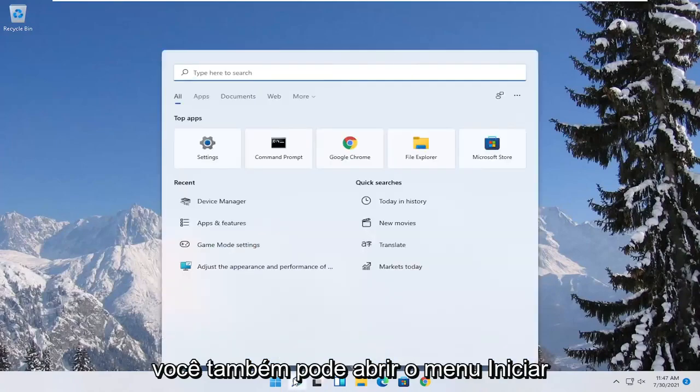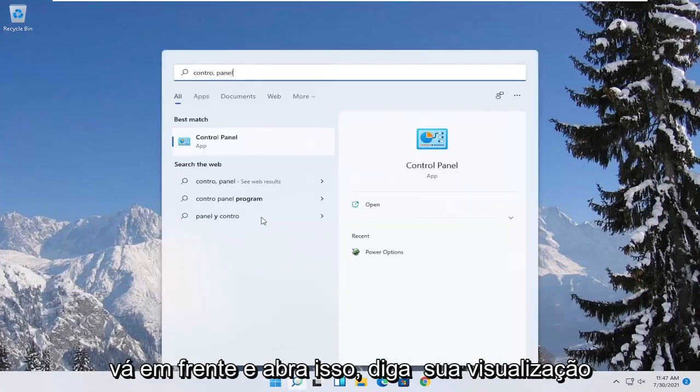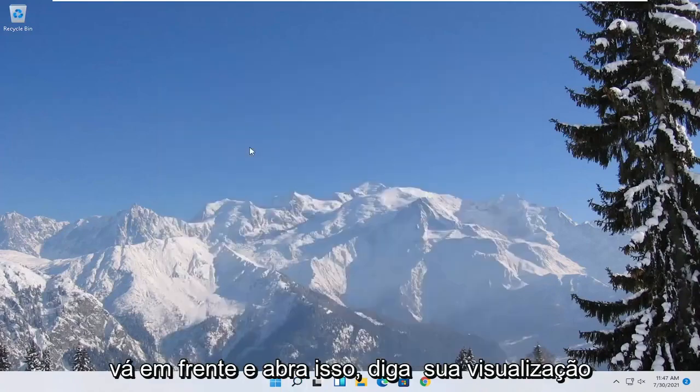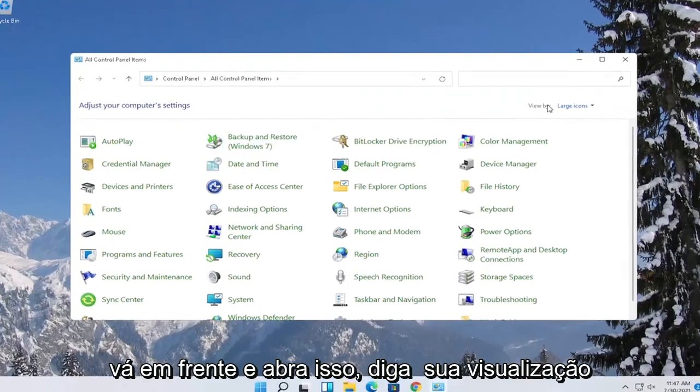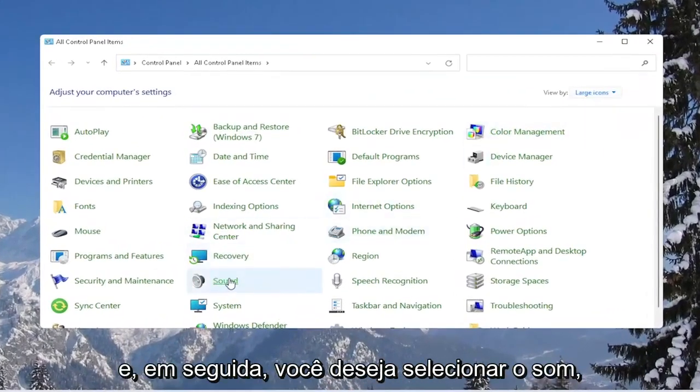Also, you can open up the start menu again, search for control panel. Go ahead and open that up. Set your view by to large icons, and then you want to select sound.